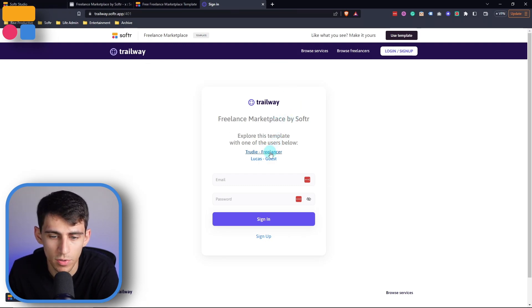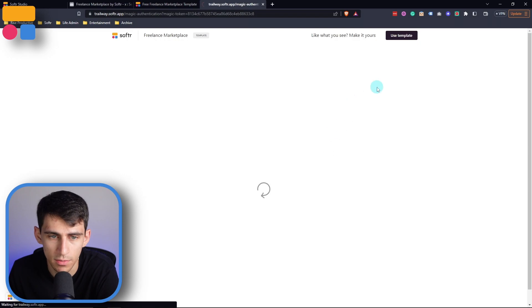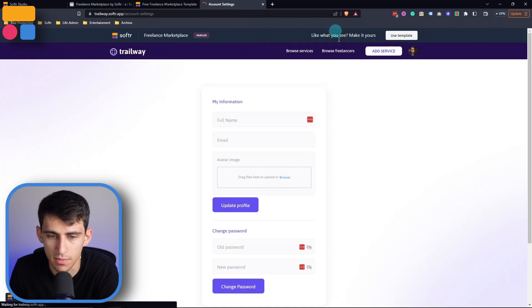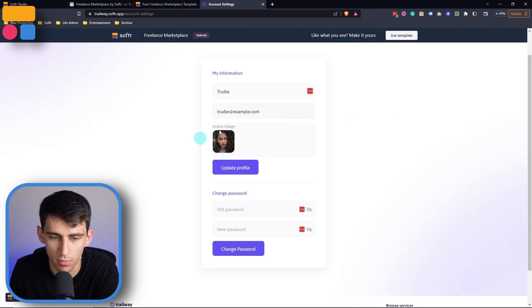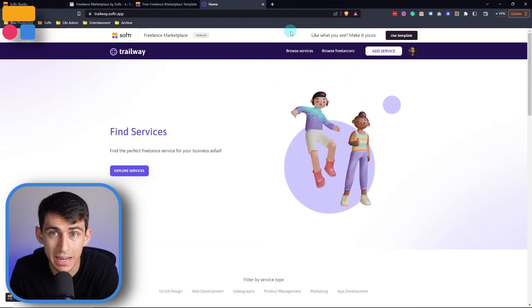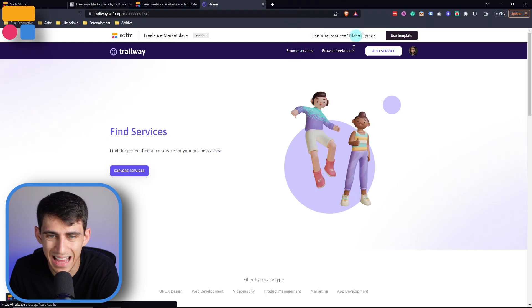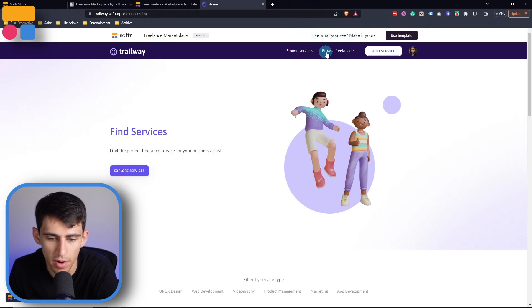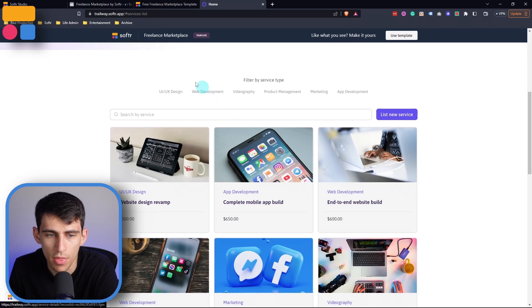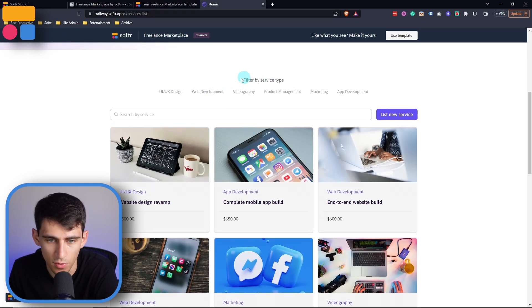If I sign in as Trudy the freelancer, you'll see that on the top right I can click on account settings and change anything I'd want to. At the top, there are a couple of different page sections — there is a page for 'Browse Services,' which is the page we're already on. By scrolling down, there are a bunch of different options for the different service types.